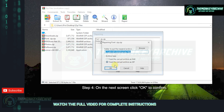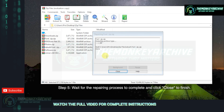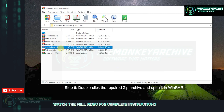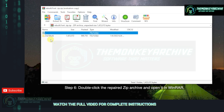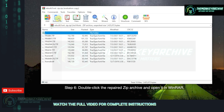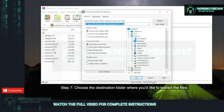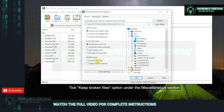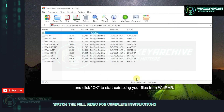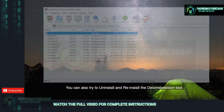Step 4: On the next screen, click OK to confirm. Step 5: Wait for the repairing process to complete and click Close to finish. Step 6: Double-click the repaired ZIP archive and open it in WinRAR. Click Extract To in the toolbar at the top. Step 7: Choose the destination folder where you'd like to extract the files.